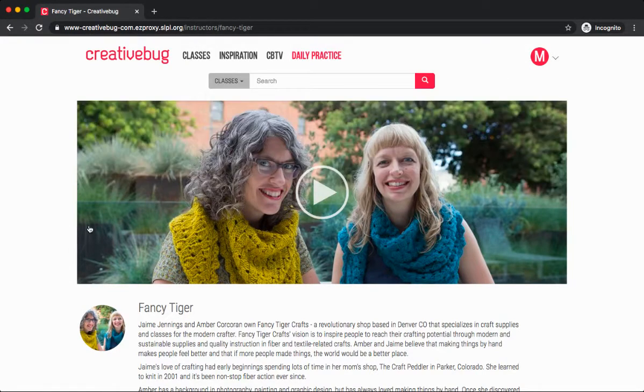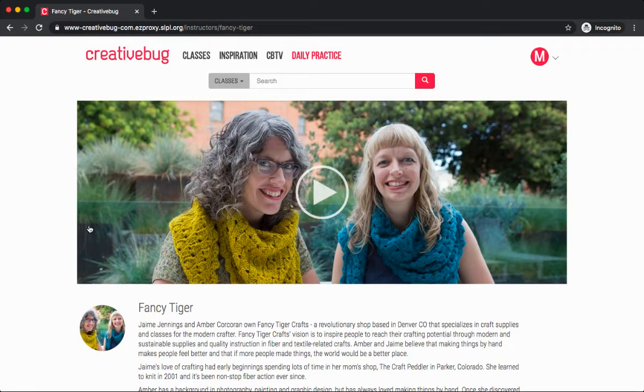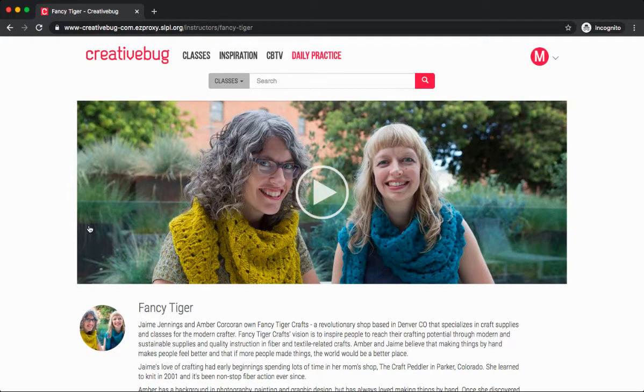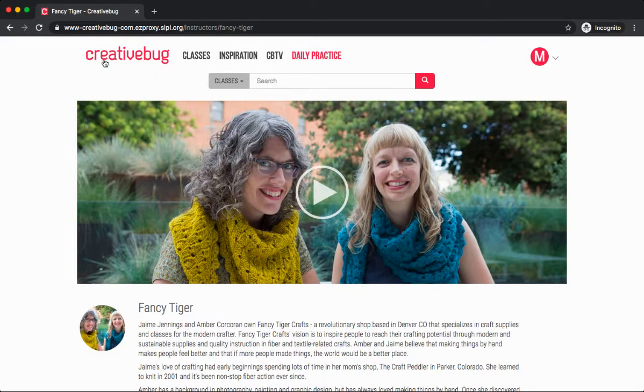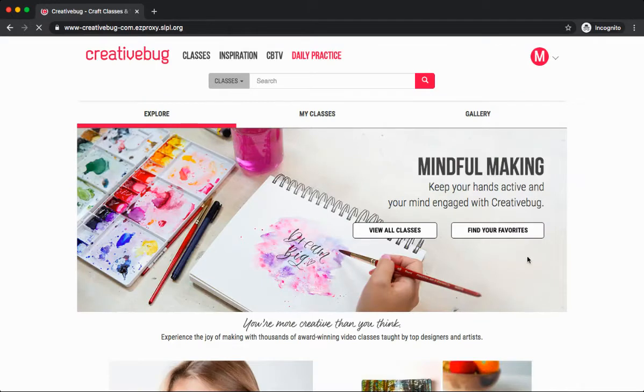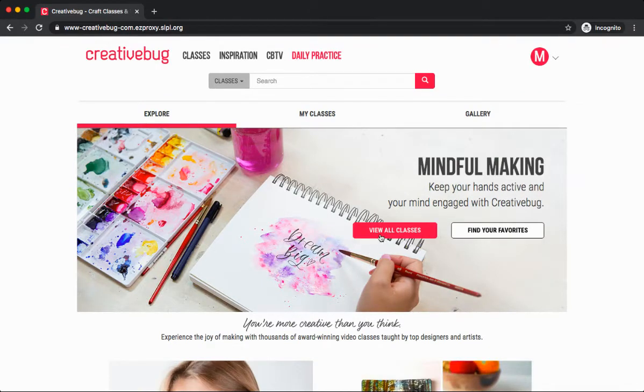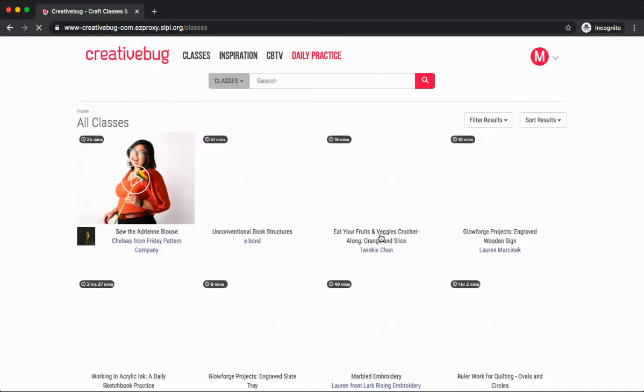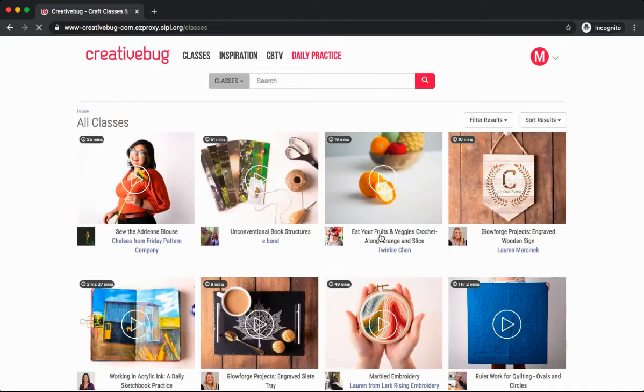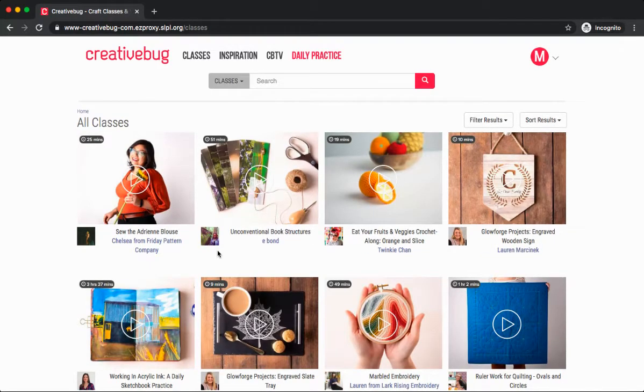If you aren't sure where to begin and would like to view a list of every class on every topic available in Creative Bug, go ahead and return to the home page by clicking Creative Bug in the left-hand corner. And from the main page, you can click on view all classes. And you can begin exploring the different options here.